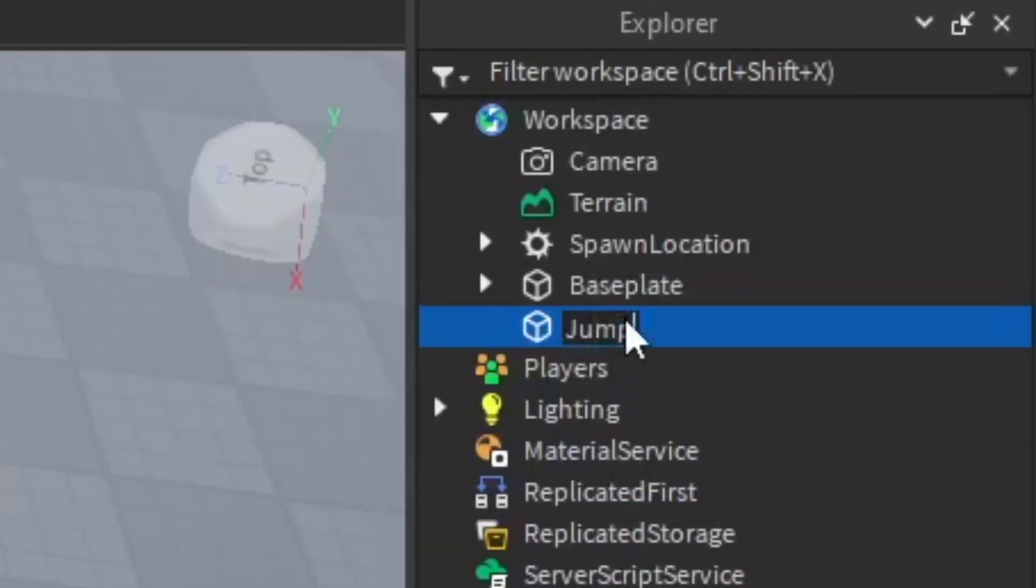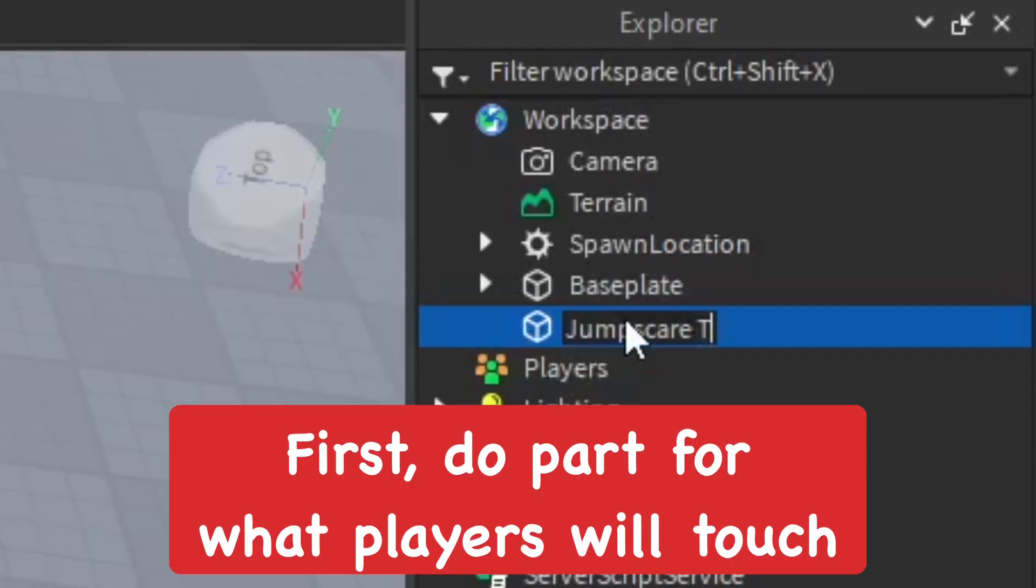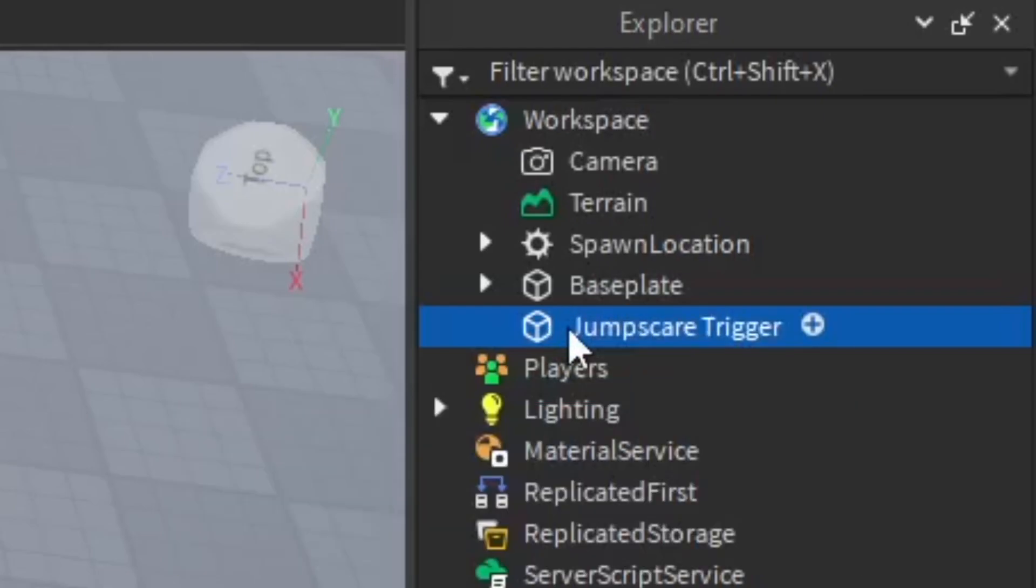Go ahead and grab a part and name it the jump scare trigger. You can name it whatever you want, though. This part is going to be something that the players walk on top of, so it'll cause a jump scare.